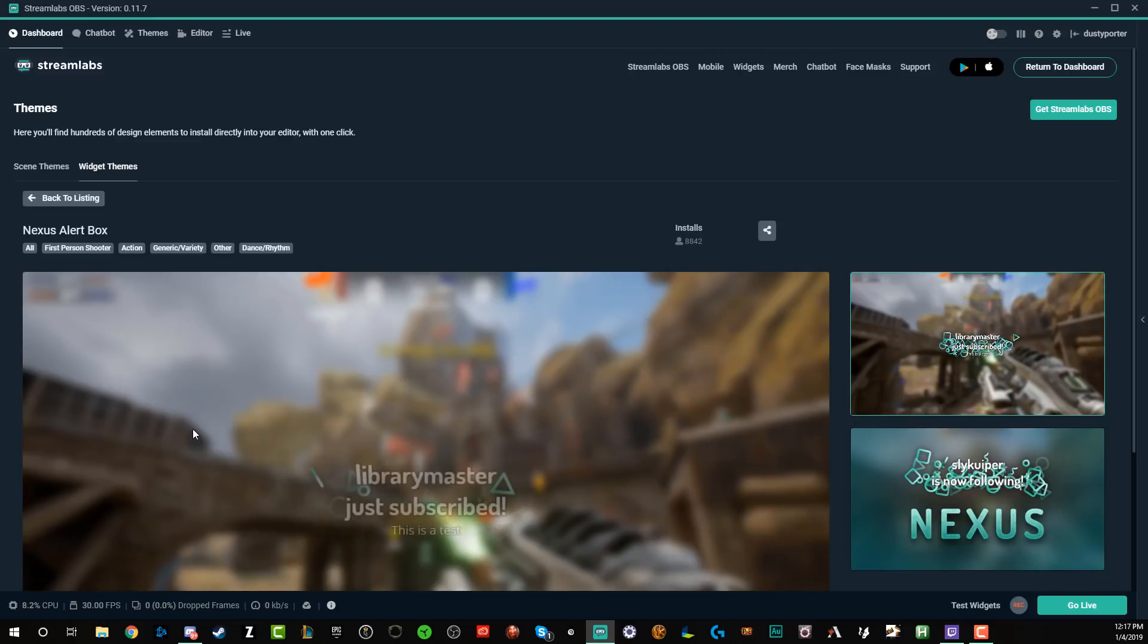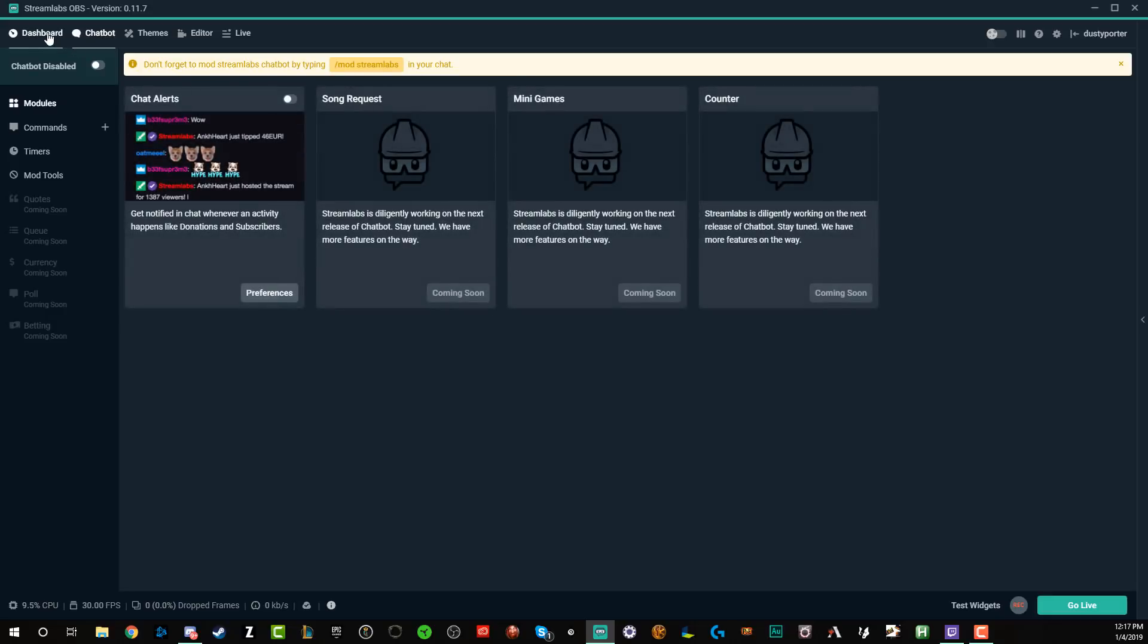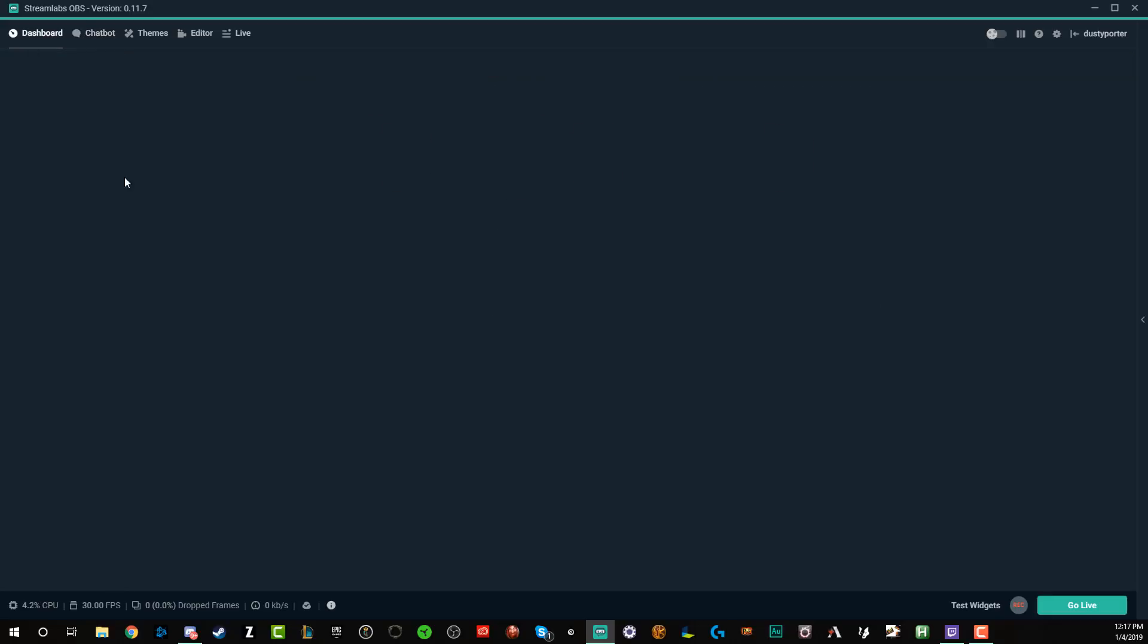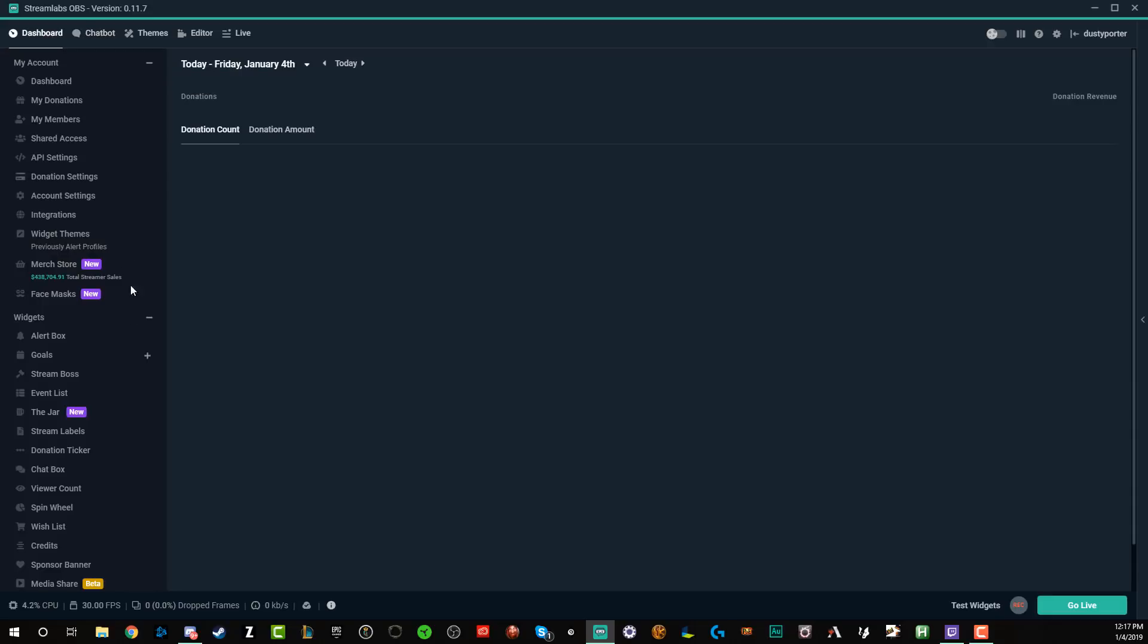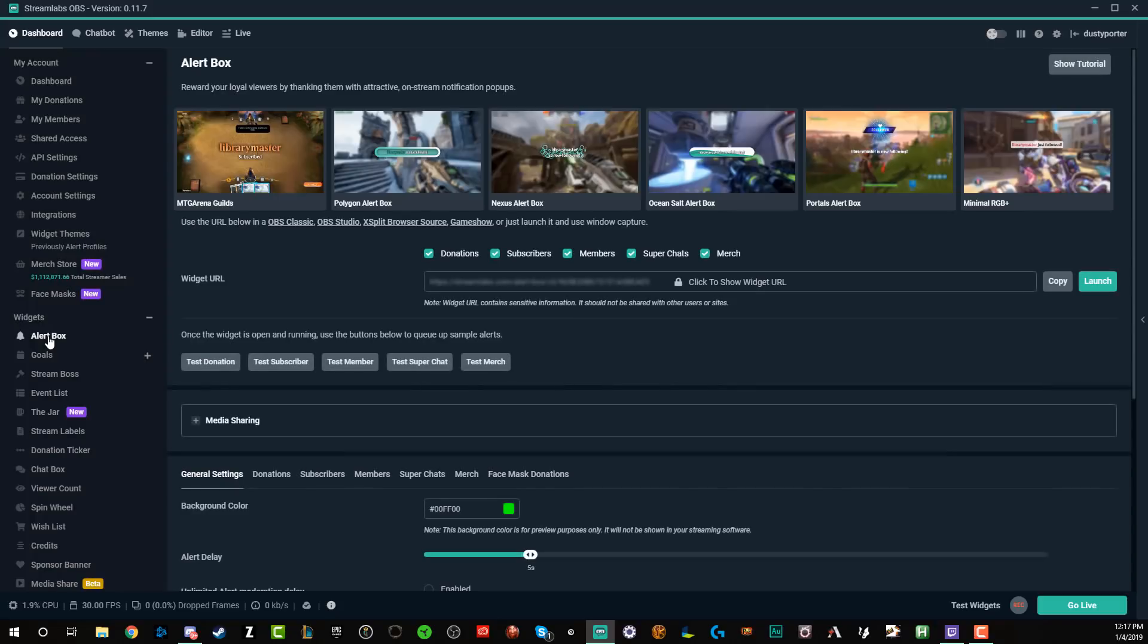Now, if you are looking for a full Streamlabs OBS tutorial, I have those and I will link those in the description. This one is going to be solely for alerts. So I want you to go and install Streamlabs OBS. If you haven't already, I'll have the link down below in the description of this video. And then once you're there, go to widgets. You're going to see something here that says alert box under widgets right here.